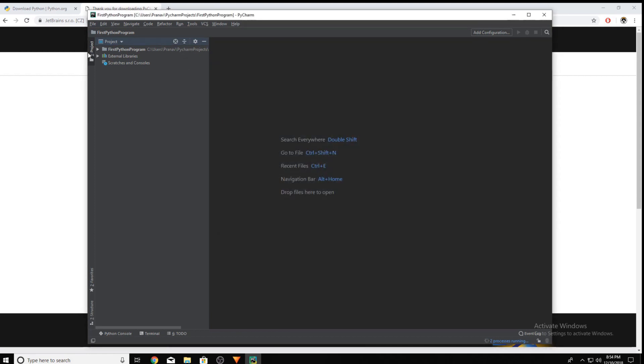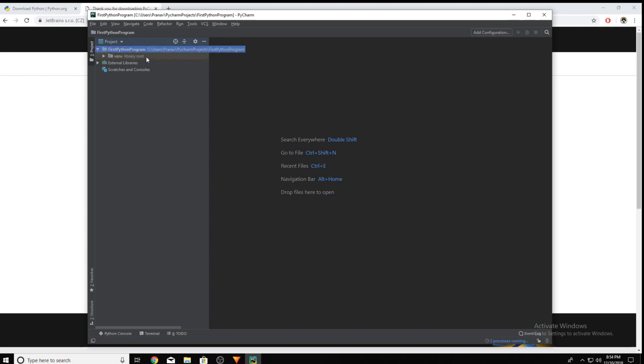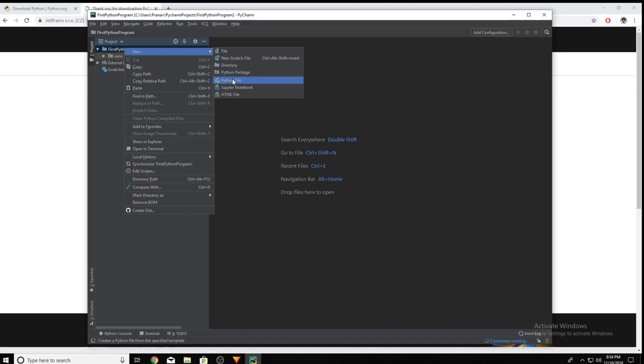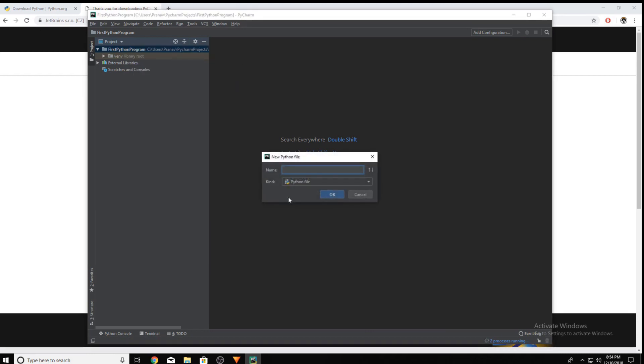And now if you click on your Python program, right click, click New, and locate Python File. You can name it whatever you'd like. I'm just gonna name it First.